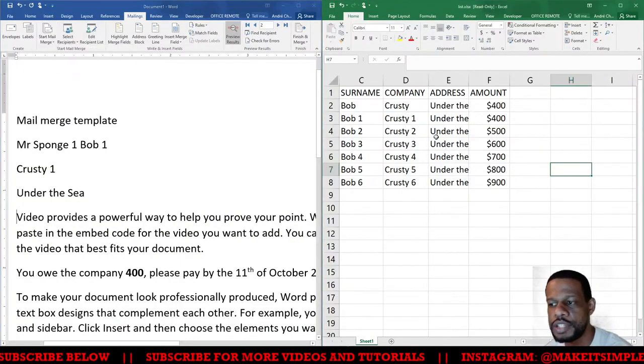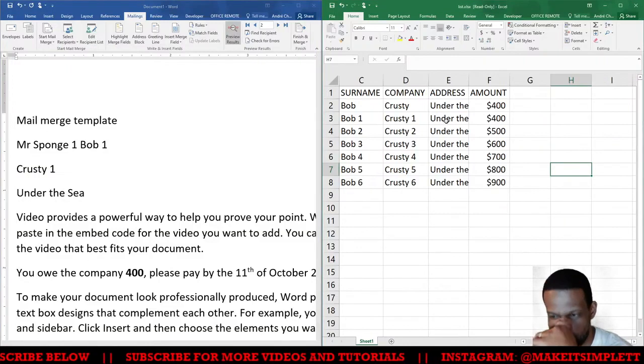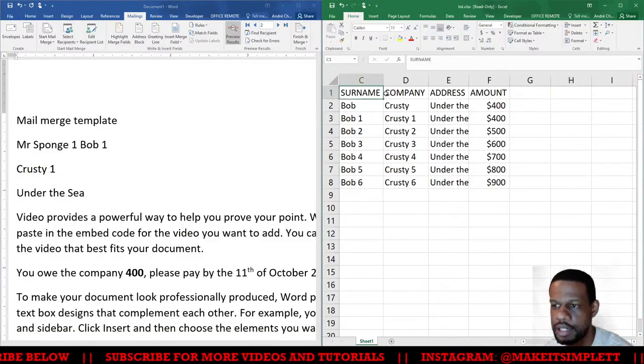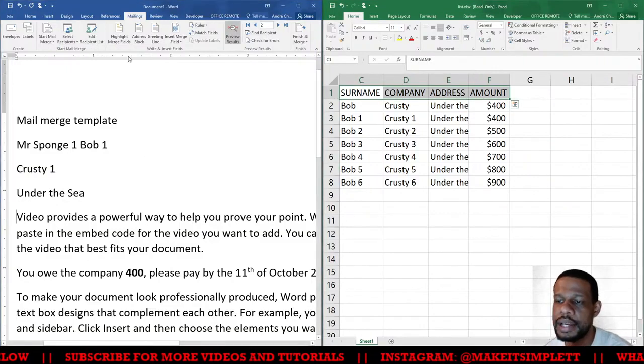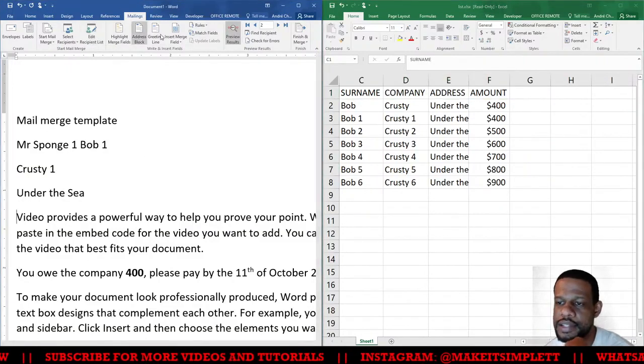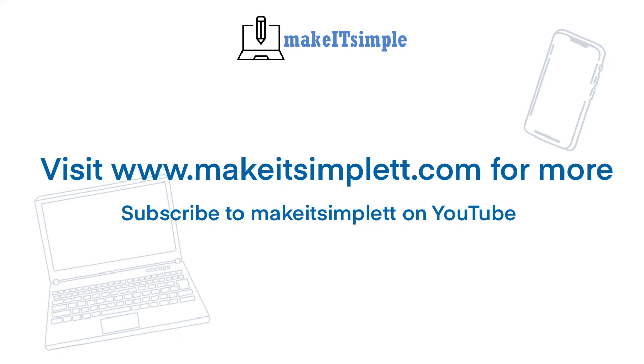If you choose the Excel one, make sure you create it and you have headings in the first row, and then everything else is the same as I've just shown you.